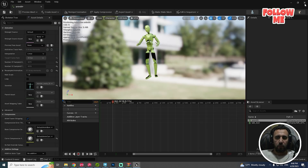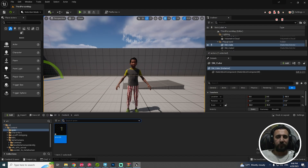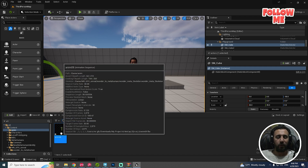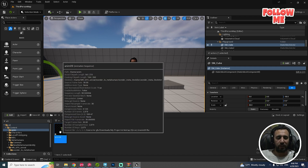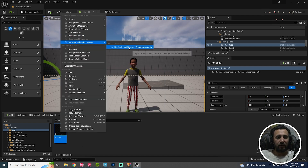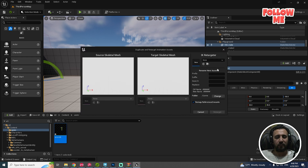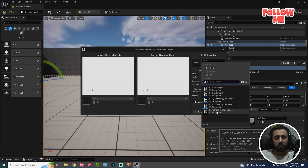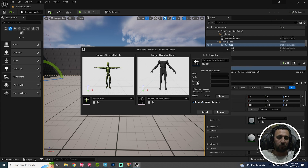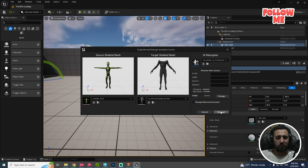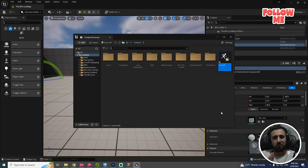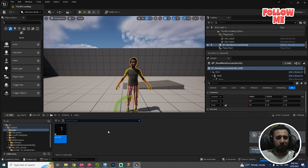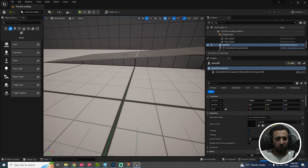Import. We need to convert this animation to Metahuman — just one click. Right-click, retarget, duplicate. From here, choose RTG Wonder to Metahuman. Just retarget. Now we have finished our skeleton.